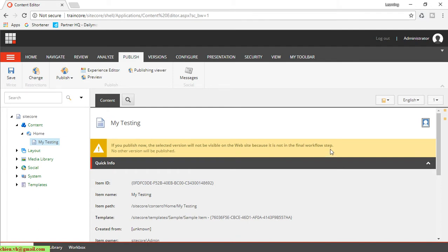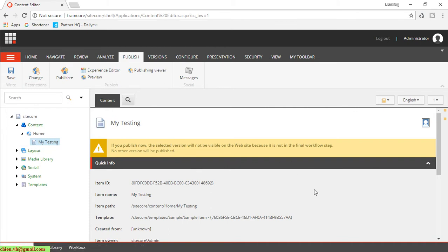final workflow step. No other version will be published. So that means for now if you do the editing data on this page—I mean the new page here, 'My Testing'—and after that you complete the content population for this page and you do the publish, and after you publish the content to the